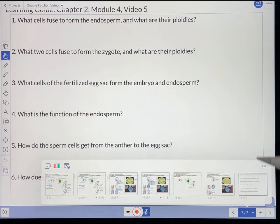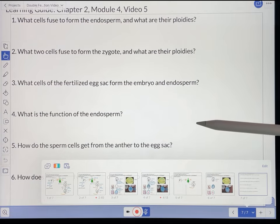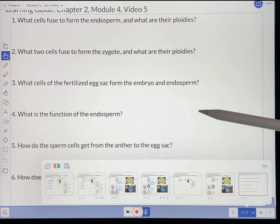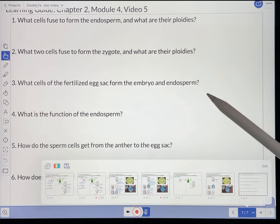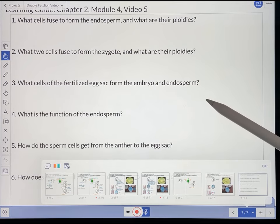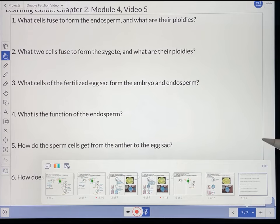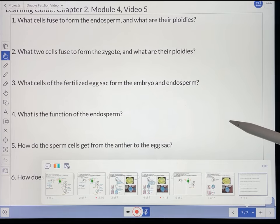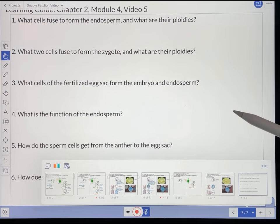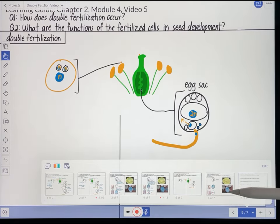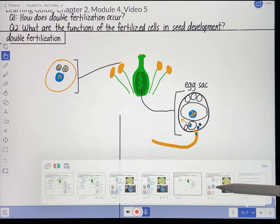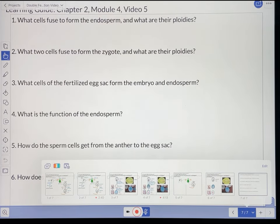In order to print these pages out, you actually have to export them as images to your computer, but I'll show you how to do that a bit later. For now, I'm just going to show you how I actually make this learning guide. It really doesn't take that long at all — maybe five to ten minutes to make the pages for the corresponding pages in the video and write the questions.